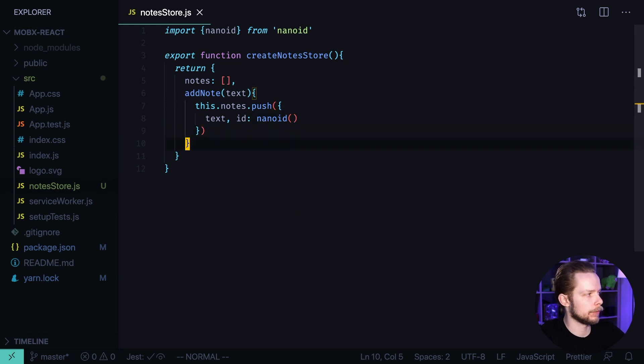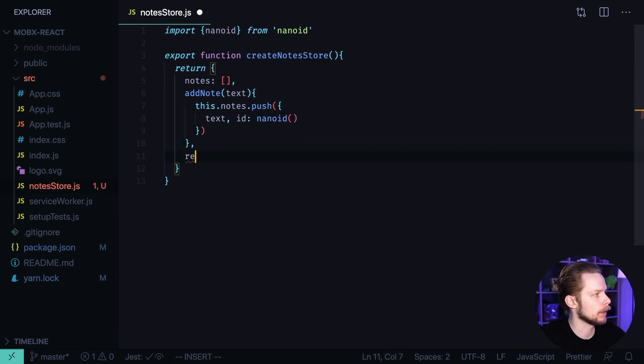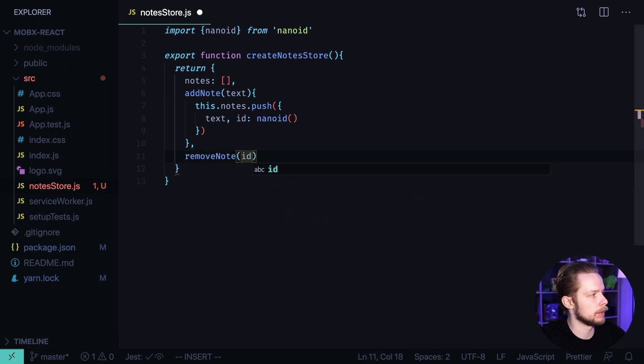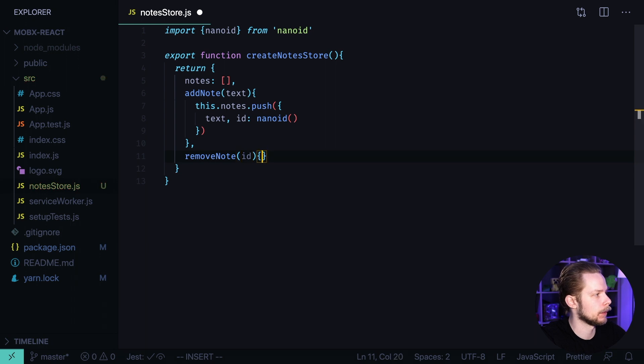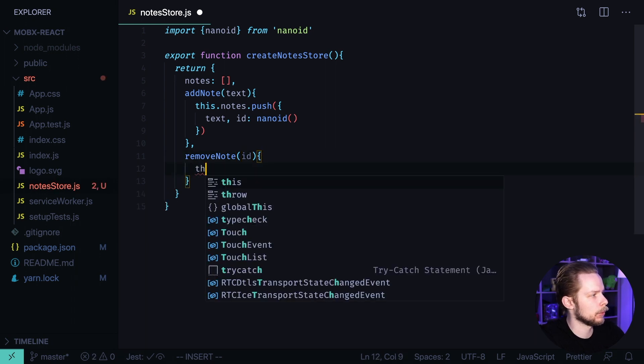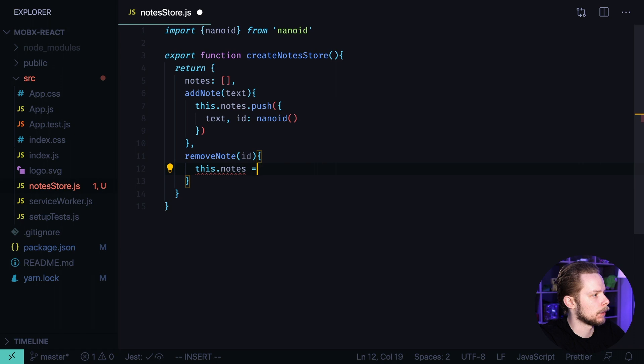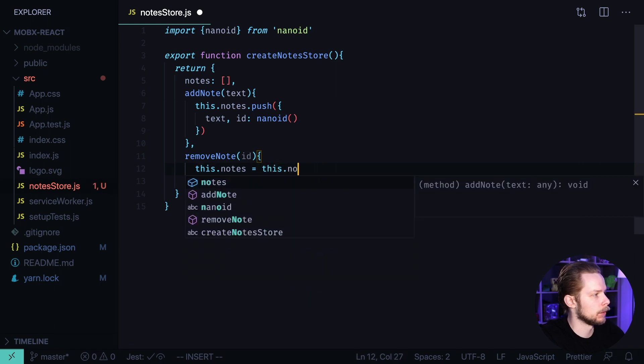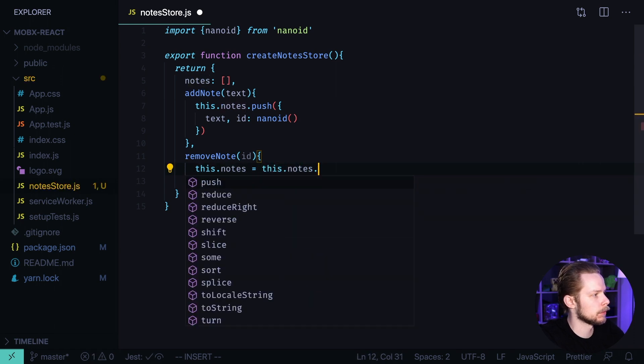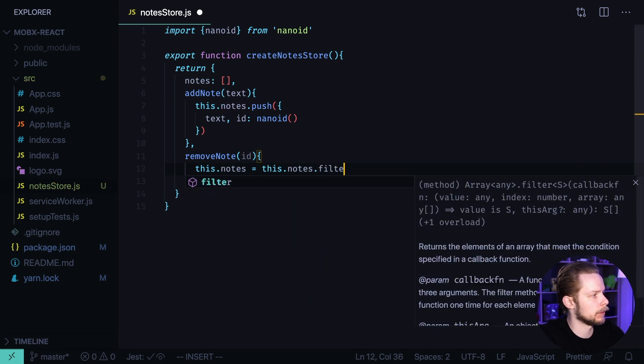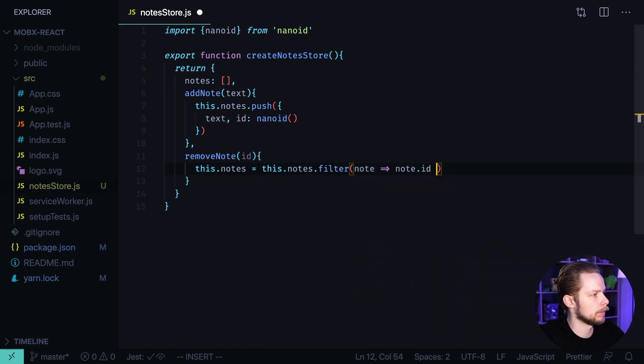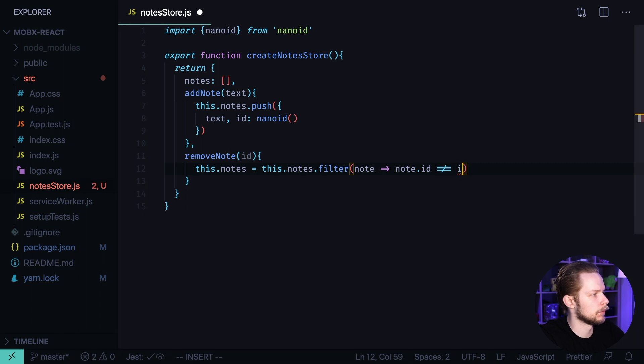Now let's add a function to remove the node. Remove node. This function will accept id and inside of it we will take the nodes and assign a new value to it which will be nodes.filter node where node.id is not equal to id.